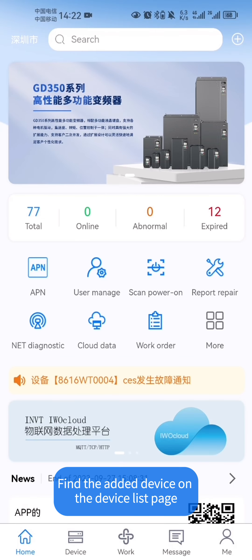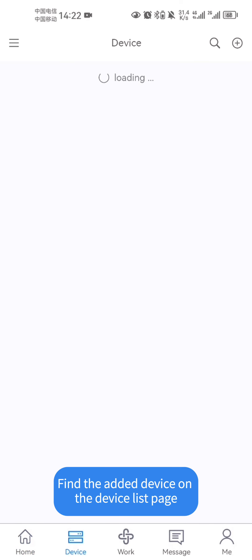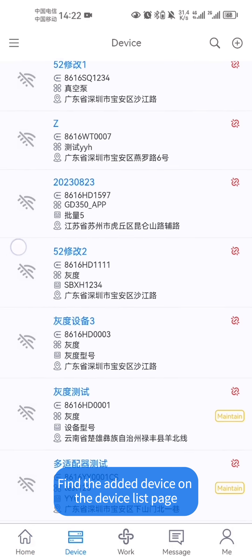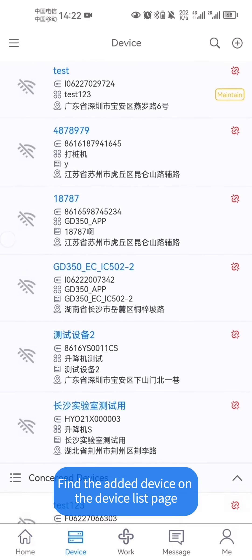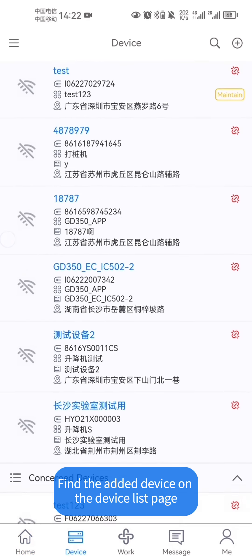Find the added device on the device list page. The introduction of the video on adding device content is now completed.